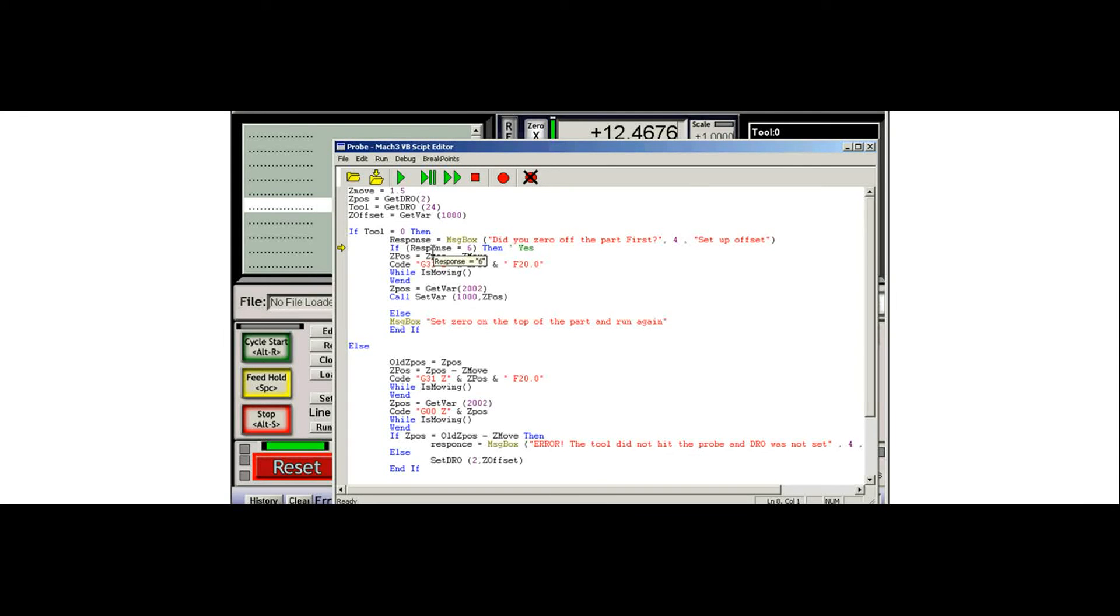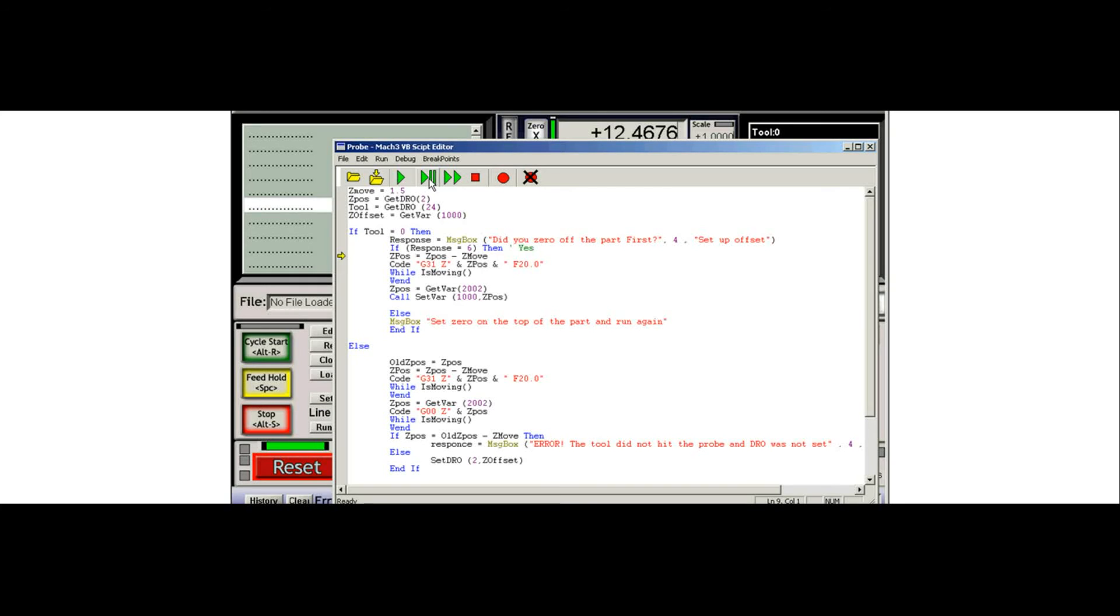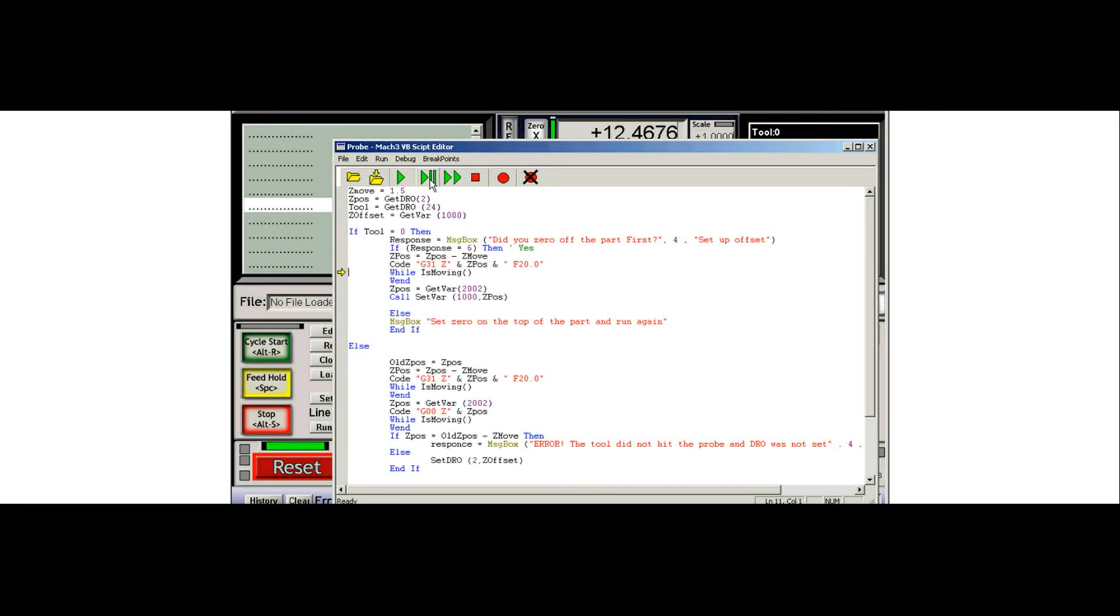And it's checking to see if the response is six. If you didn't say yes, the response would not be six and it would skip over all of this and it would give you this error message right here. So we'll step down through again. Here it's calculating where it's going to move to. And this one's actually the probing cycle. So we'll let it probe.